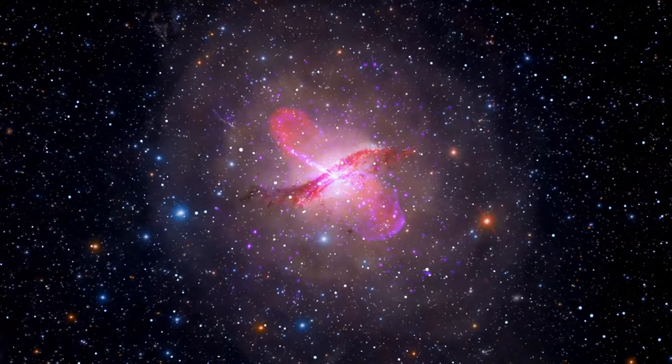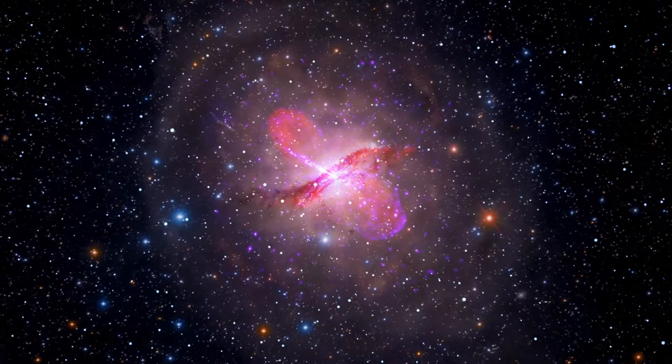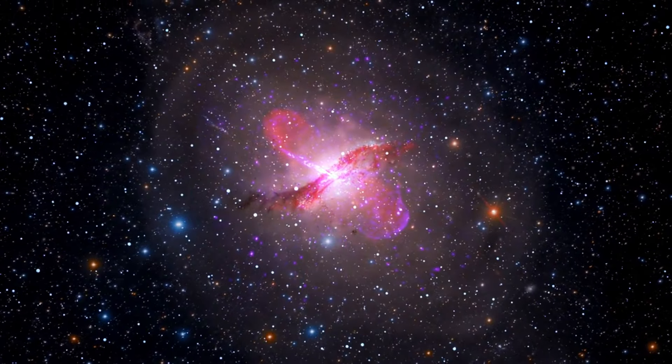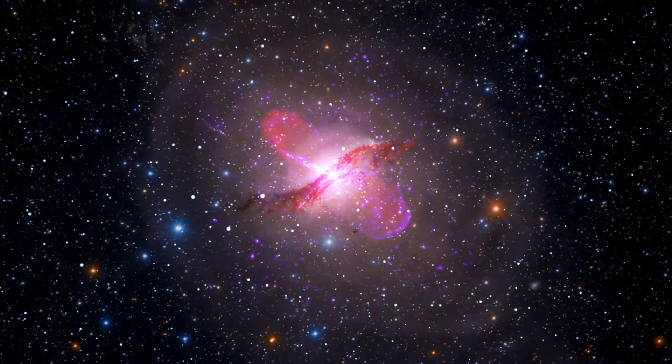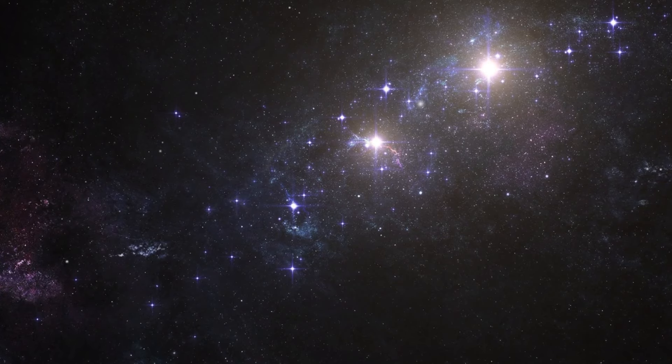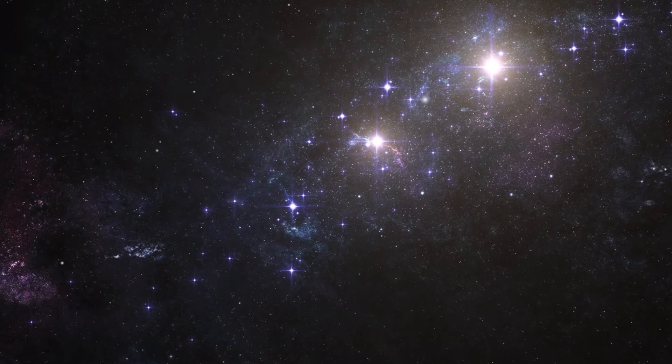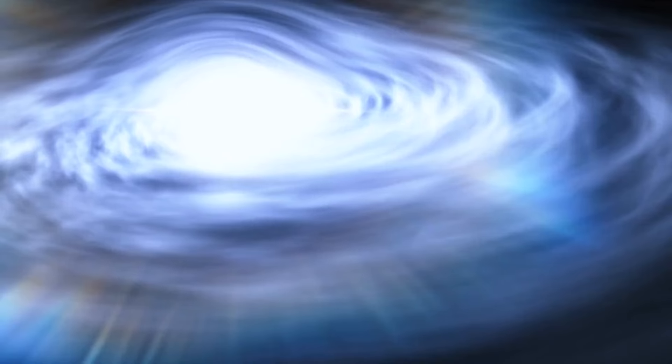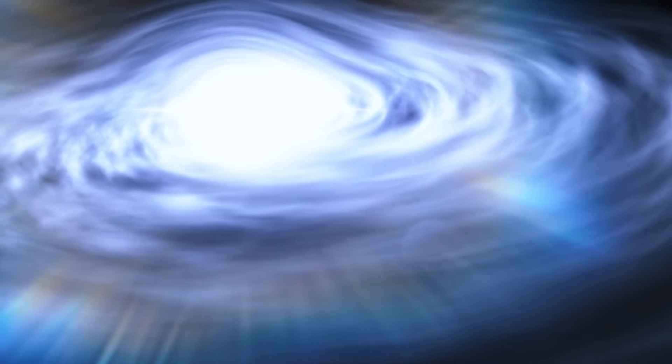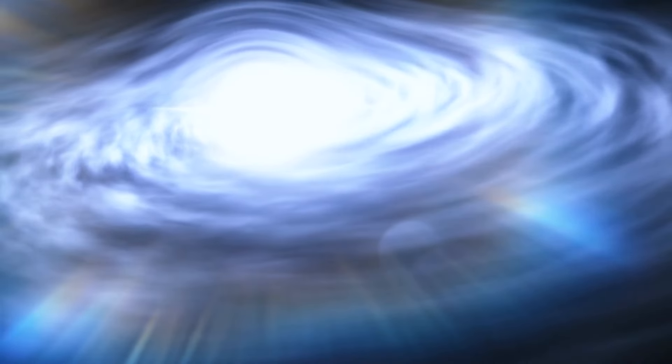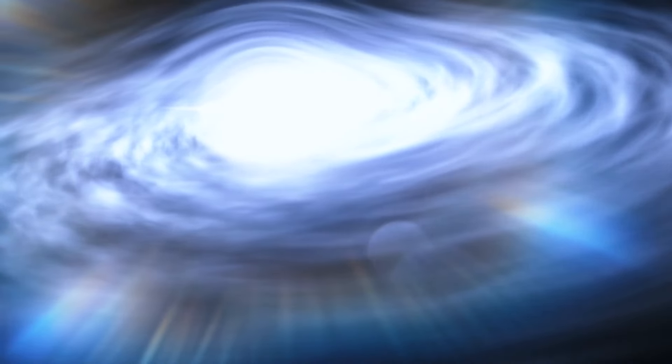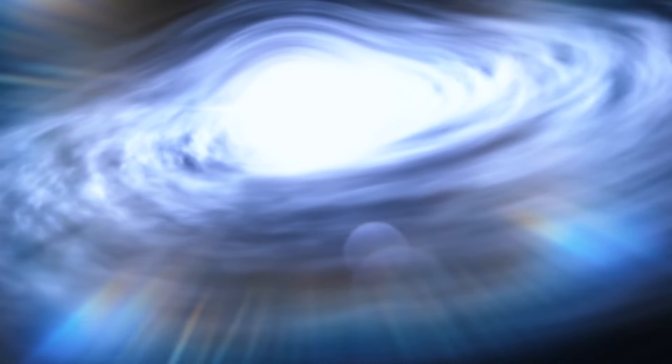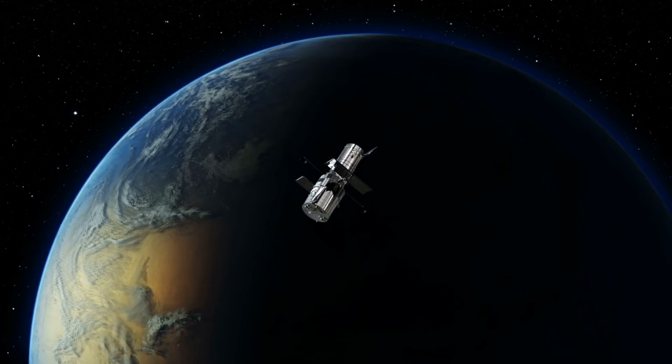Fact number 24. Quasars are incredibly bright and distant objects powered by supermassive black holes at their centers. Some of them emit as much energy as trillions of stars. Quasars are cosmic beacons that reveal the intense gravitational forces at play around supermassive black holes.